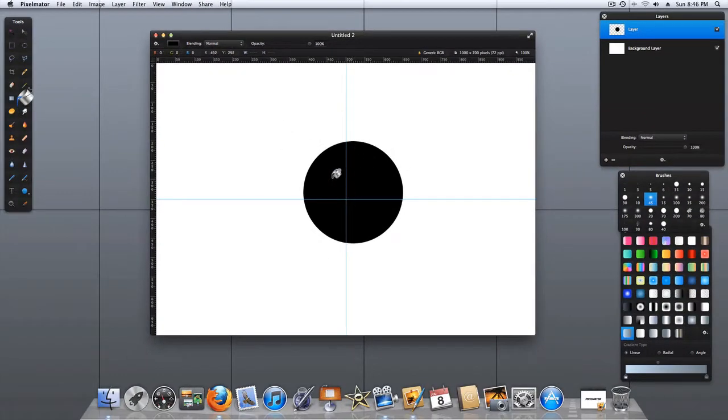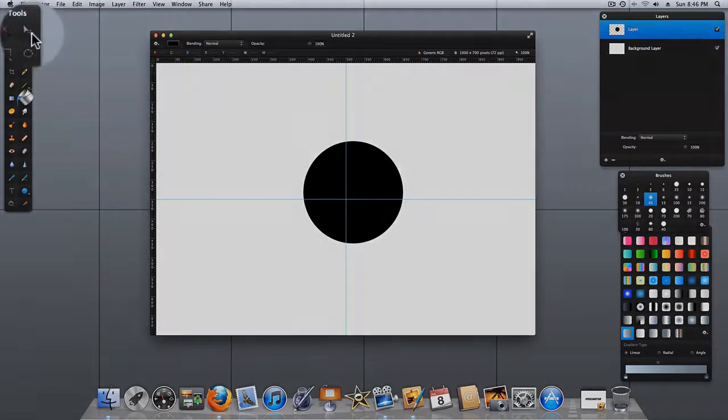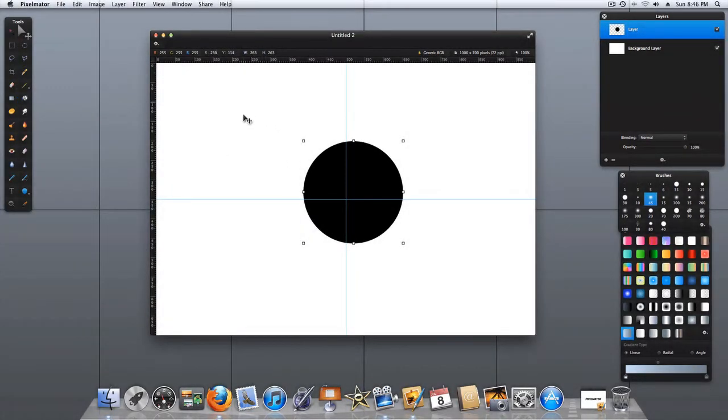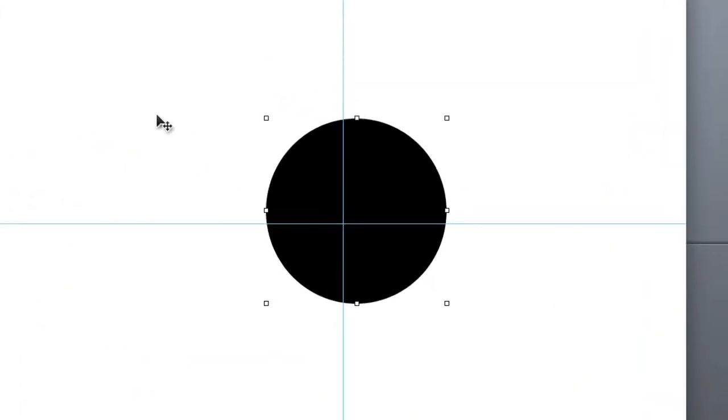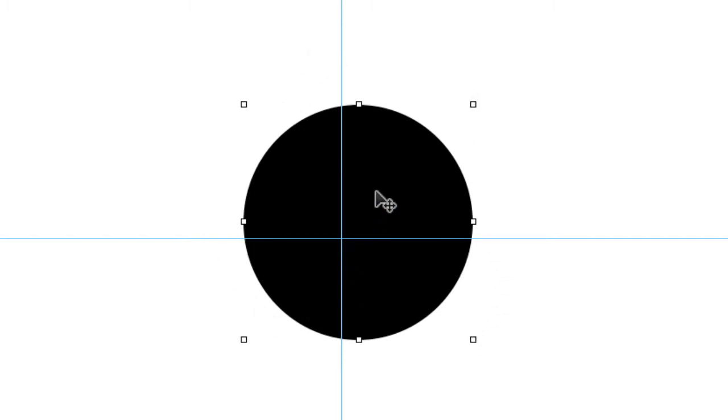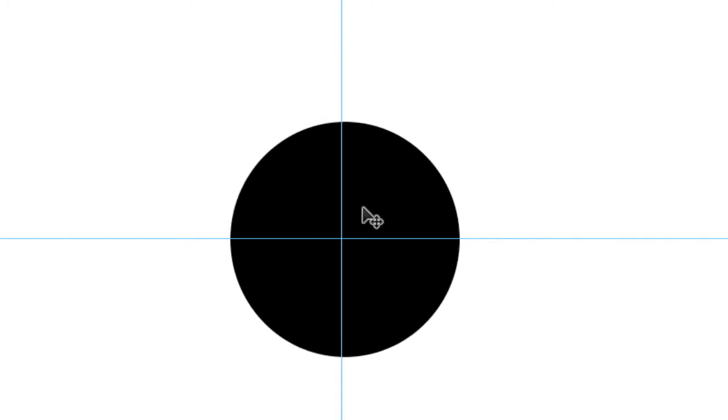As you can see, we're not exactly centered. The best way to do this is to utilize the Move tool and we have the transform handles located around the object that we can use to center up on the guidelines.